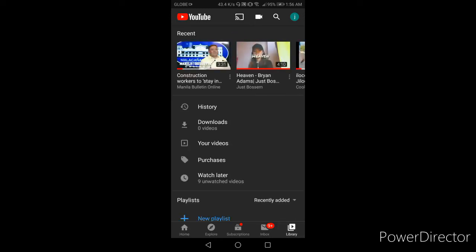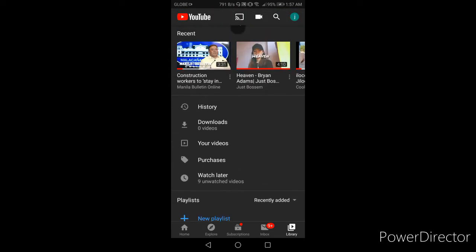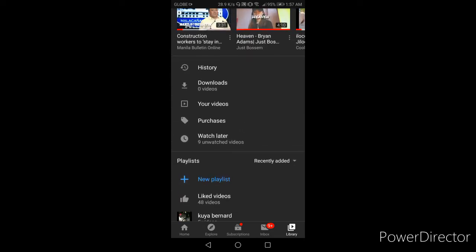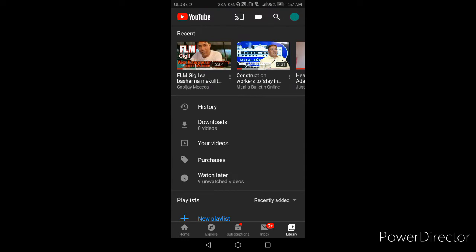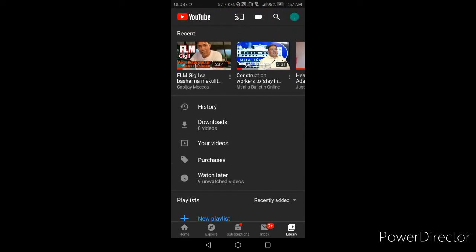Ayan, and then ito na yung makikita nyo sa screen. Playlist, recently added, watch later, purchases, your videos, downloads, history. Ayan nakita nyo, history.